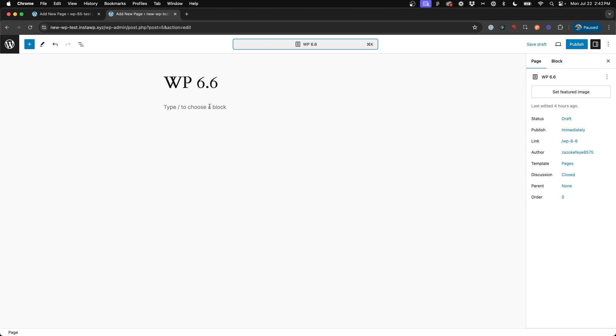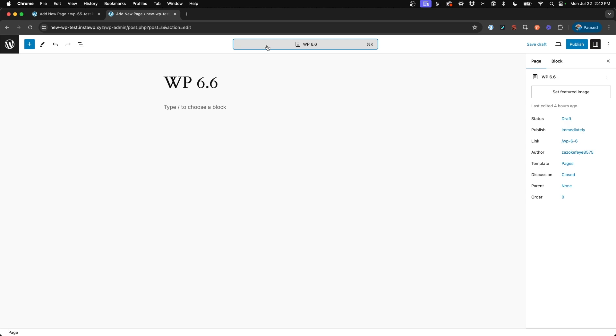Again, might take some adjusting to get used to since we're so used to just clicking back, going to where we need to go to navigate. But I could see that really helping streamline your flow in how you work and navigate within WordPress.